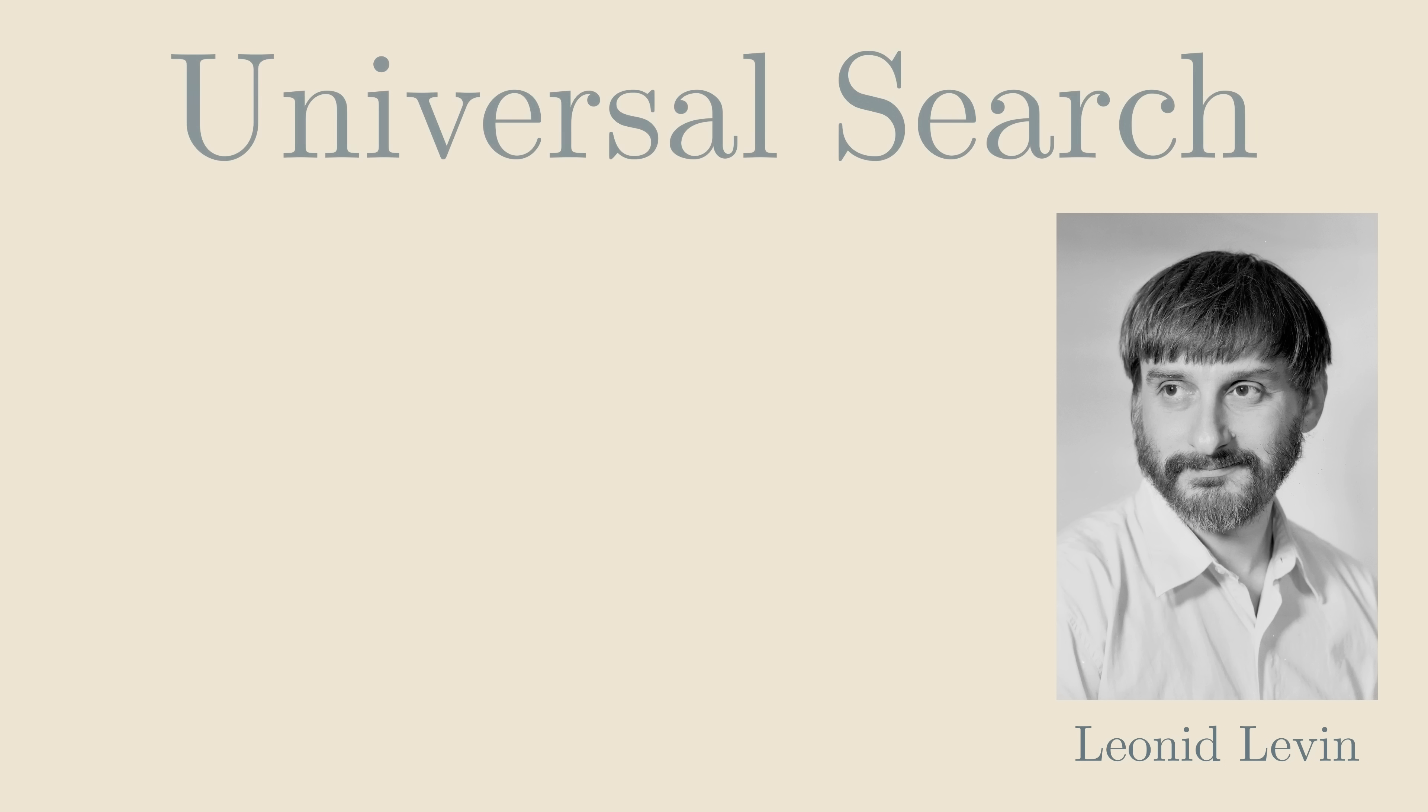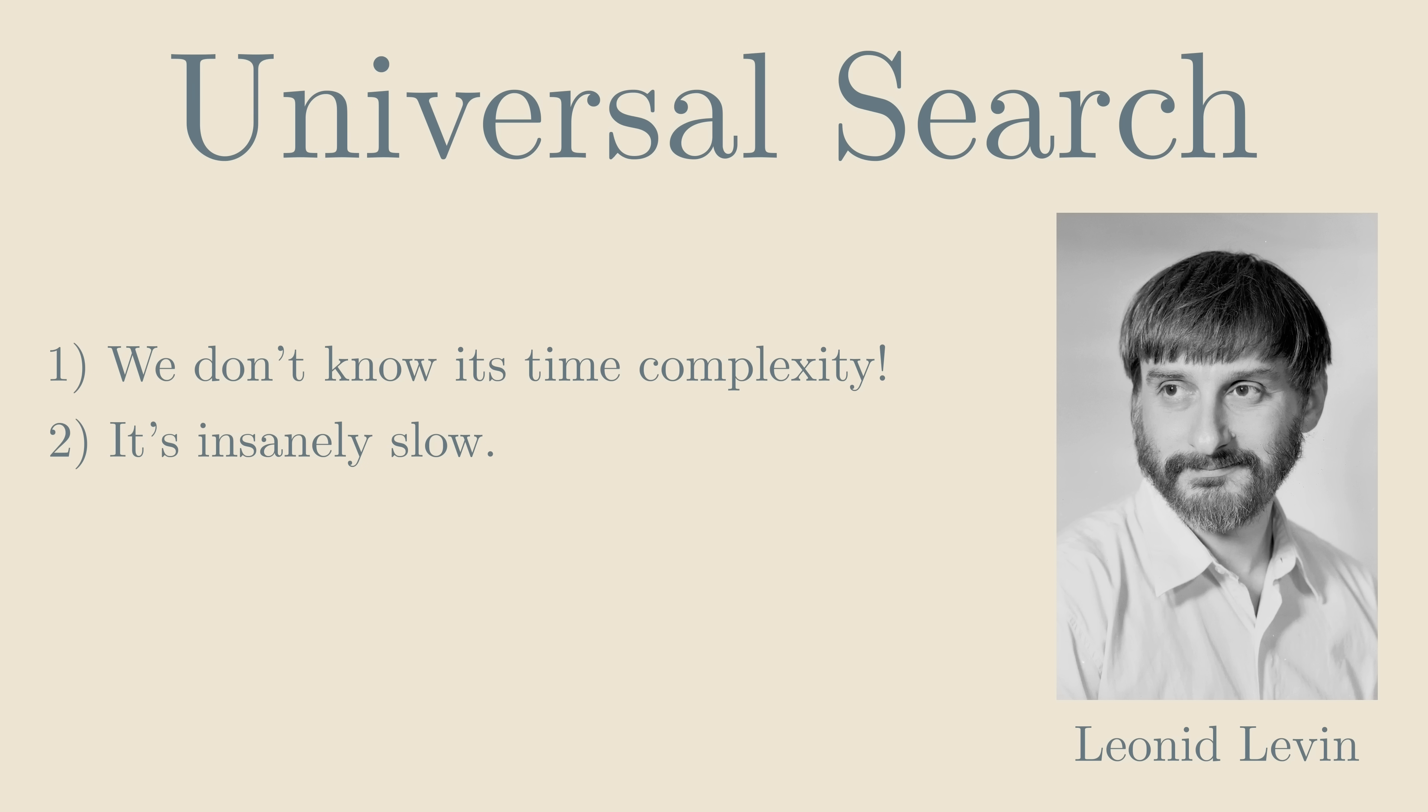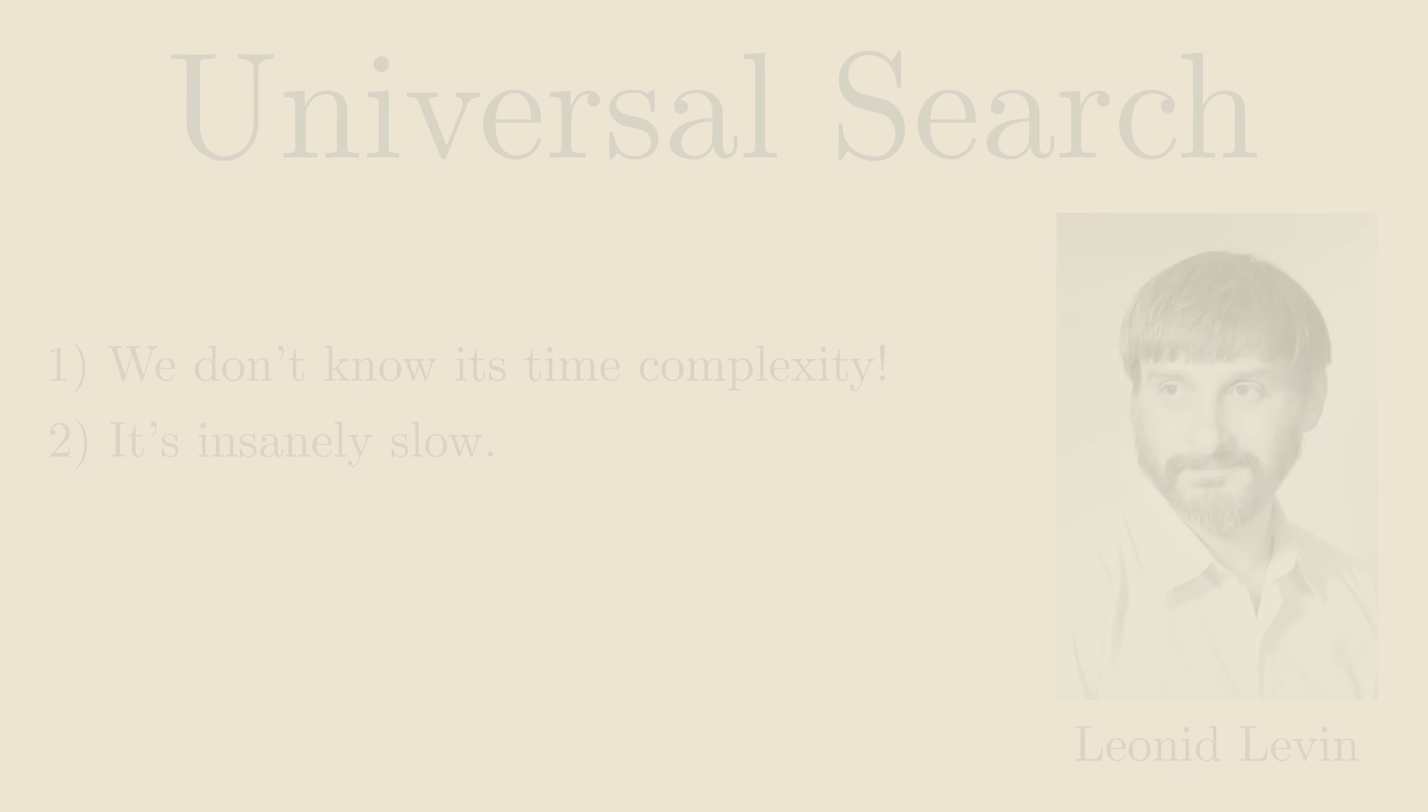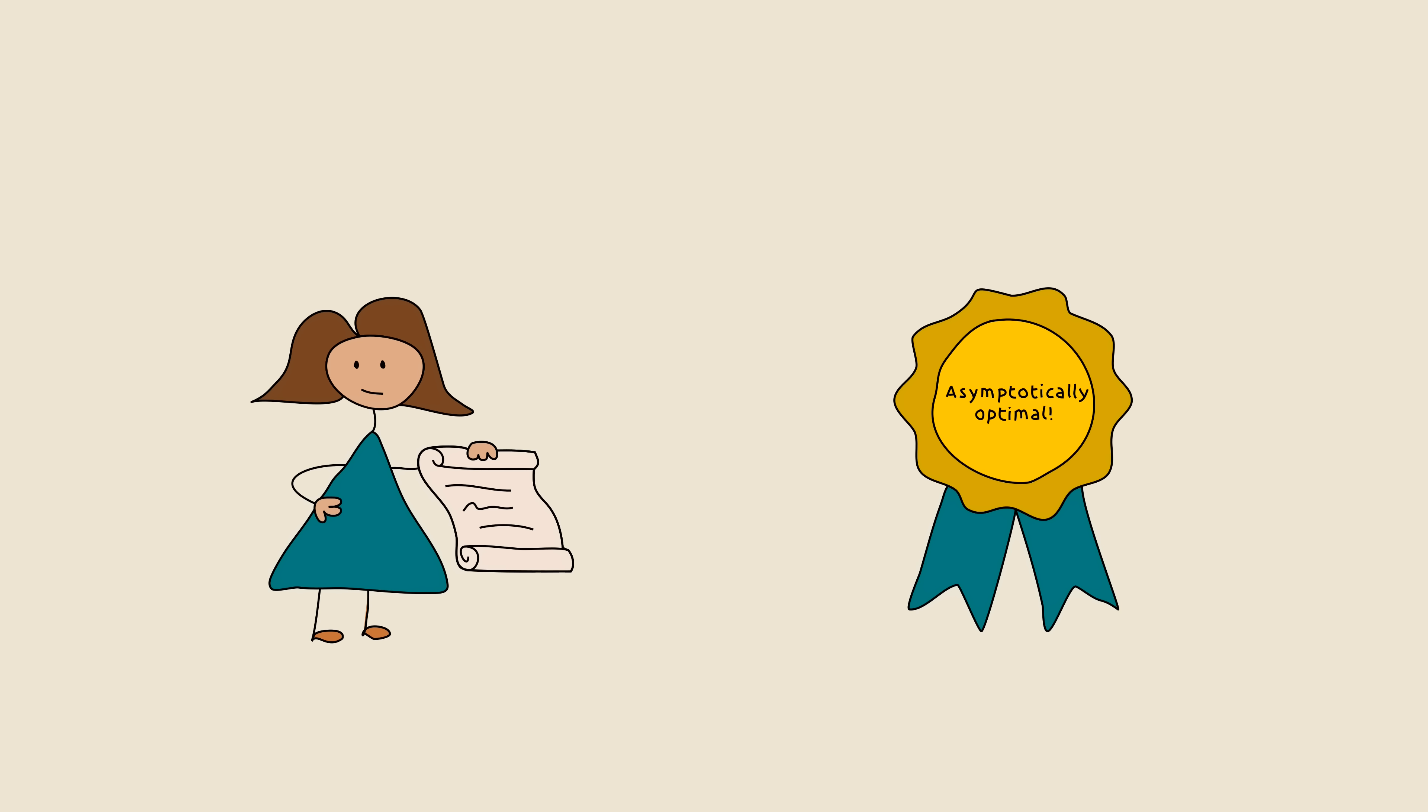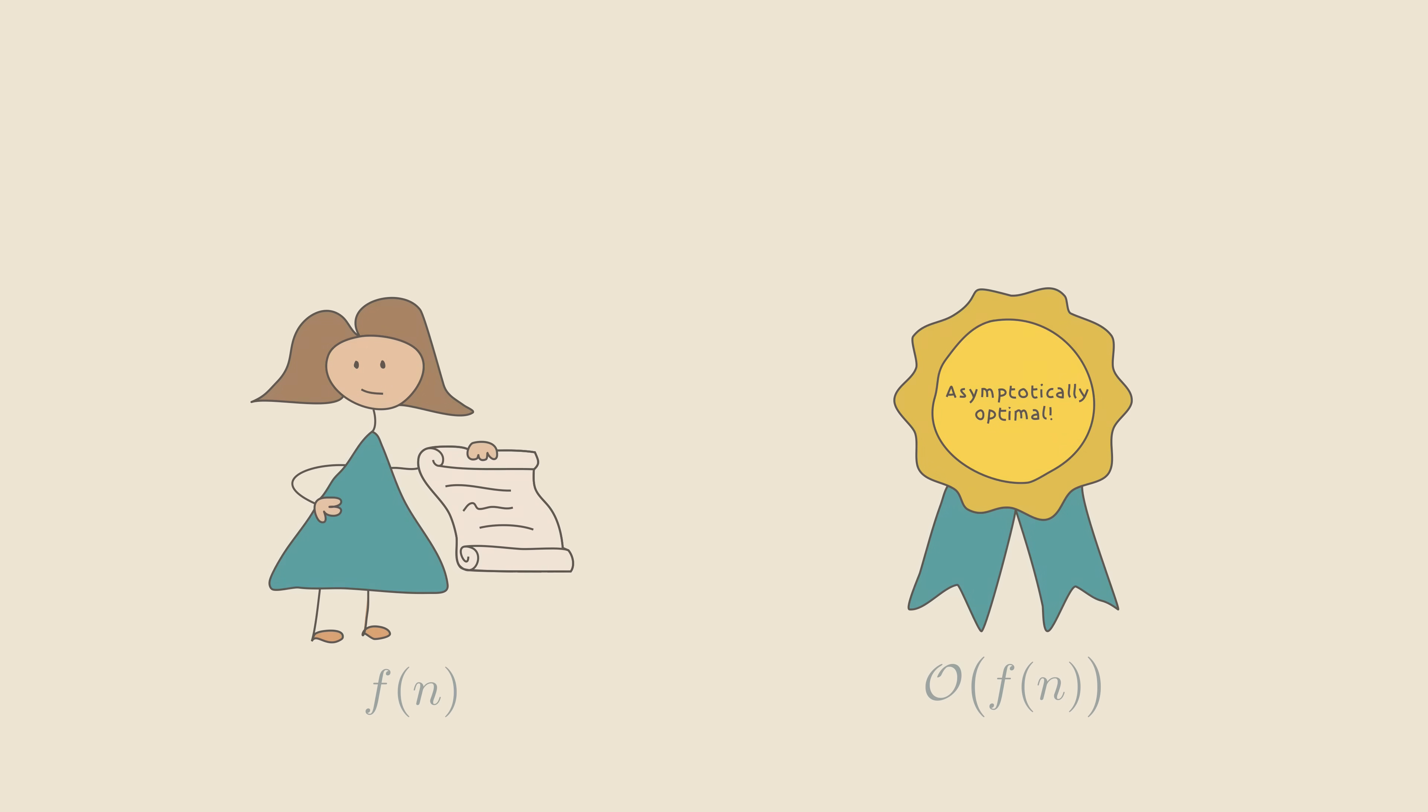Perhaps you can already see how it's possible, that we have no idea what the asymptotic time complexity of this algorithm is, and why it's so slow that it struggles to factor the number 4. But, the only thing we promised was that Universal Search is asymptotically optimal. In other words, we promised that whenever there is some factoring algorithm with time complexity f, then Universal Search has time complexity O of f. For simplicity, I just explained a version of Universal Search that has a bit of a weaker property. Whenever your factoring algorithm has time complexity f, I can prove our Universal Search has time complexity O of f squared.